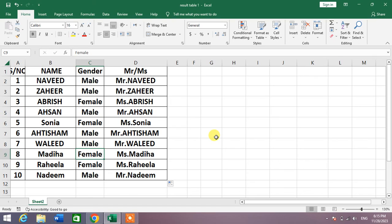So friends, that was the very simple and easy formula to auto-add Mr. or Miss with names in Microsoft Excel. If my video helps you anywhere, please subscribe to my channel and hit the like button. Thanks for watching, thanks for your time, take care, goodbye.